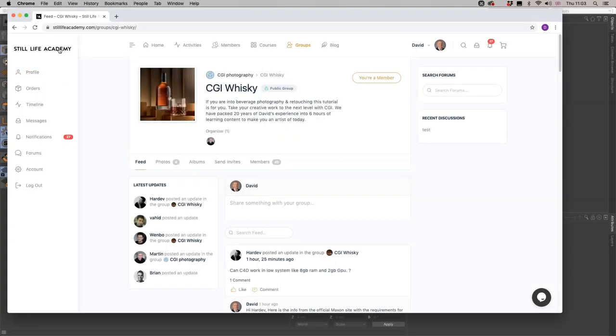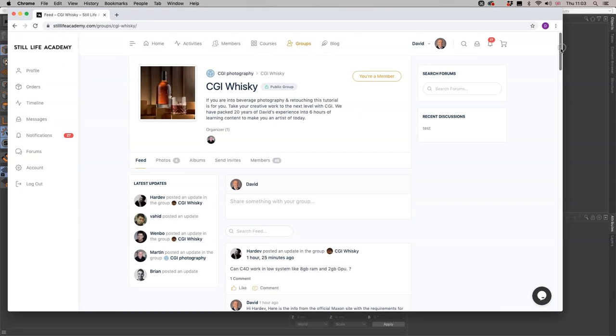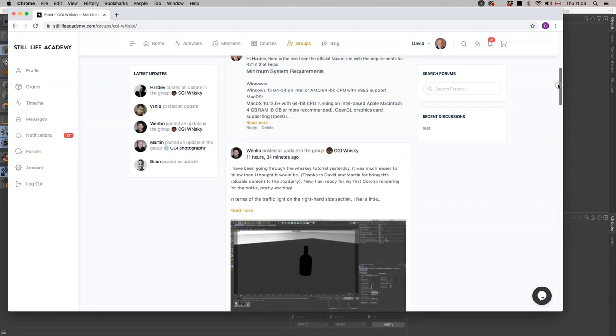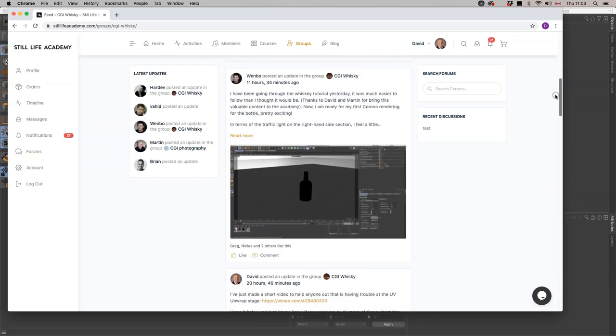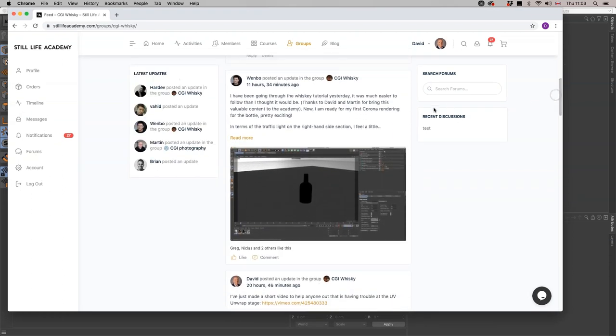We are here at the Still Life Academy website in the Cinema 4D CGI Whiskey Masterclass chat group, and we're looking down. Wembo has posted a question. He's getting on really well with the course.